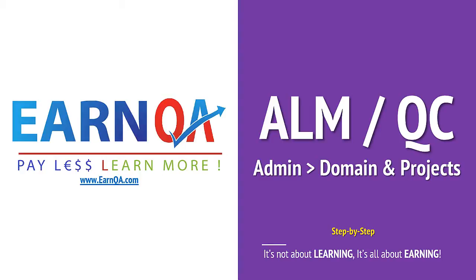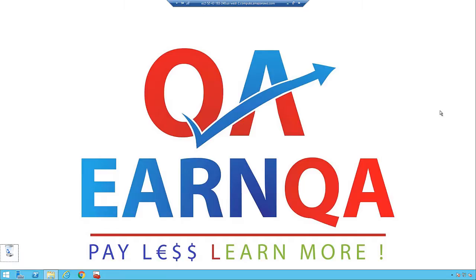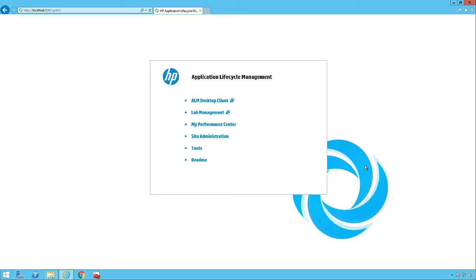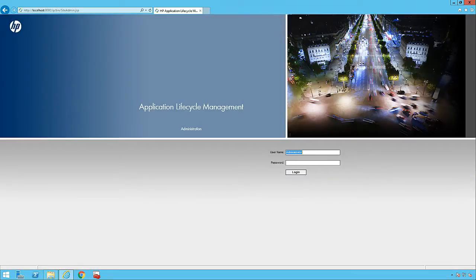Let's talk in detail about the admin module — adding a domain and creating projects. Let me open up the tool and the browser and go to the main page. This is the Application Lifecycle Management main page. Let's navigate to the site administration and log in using the admin username and password. Let's click on login now.